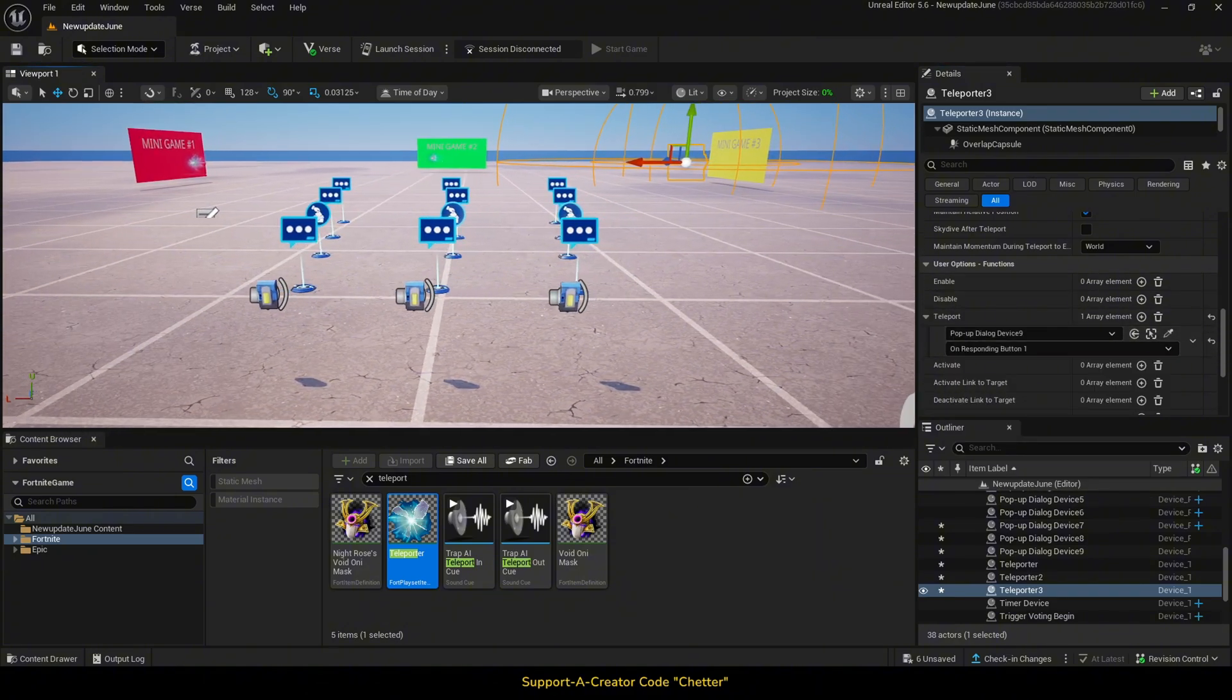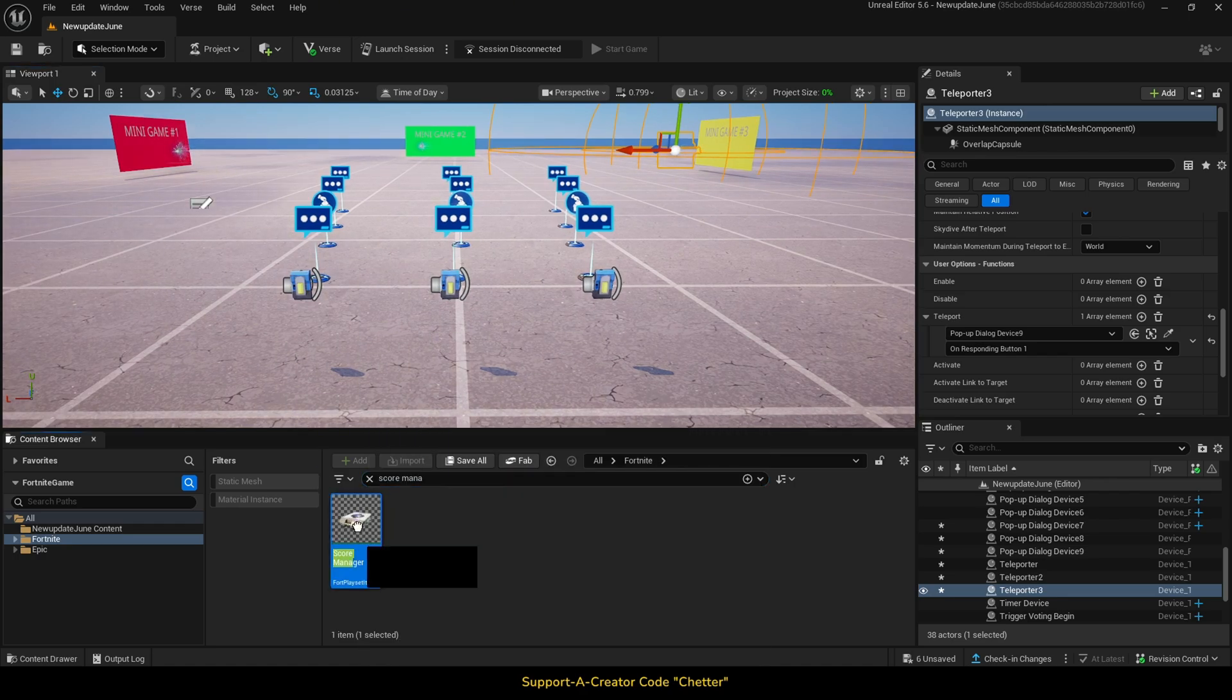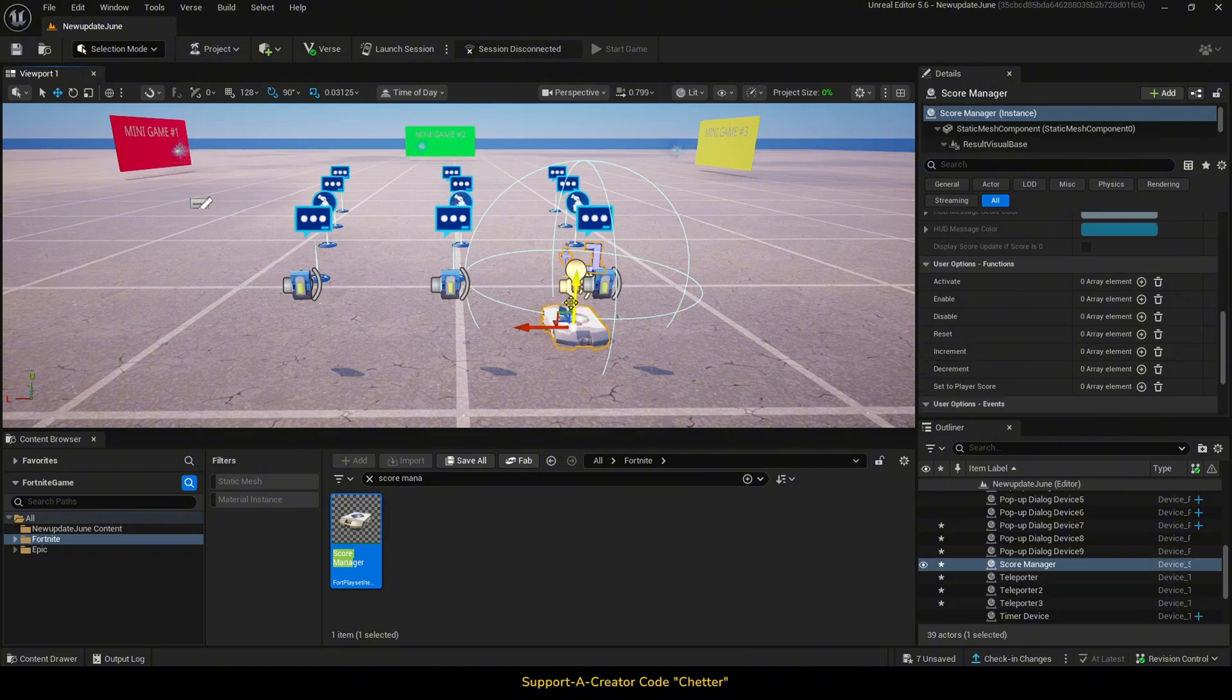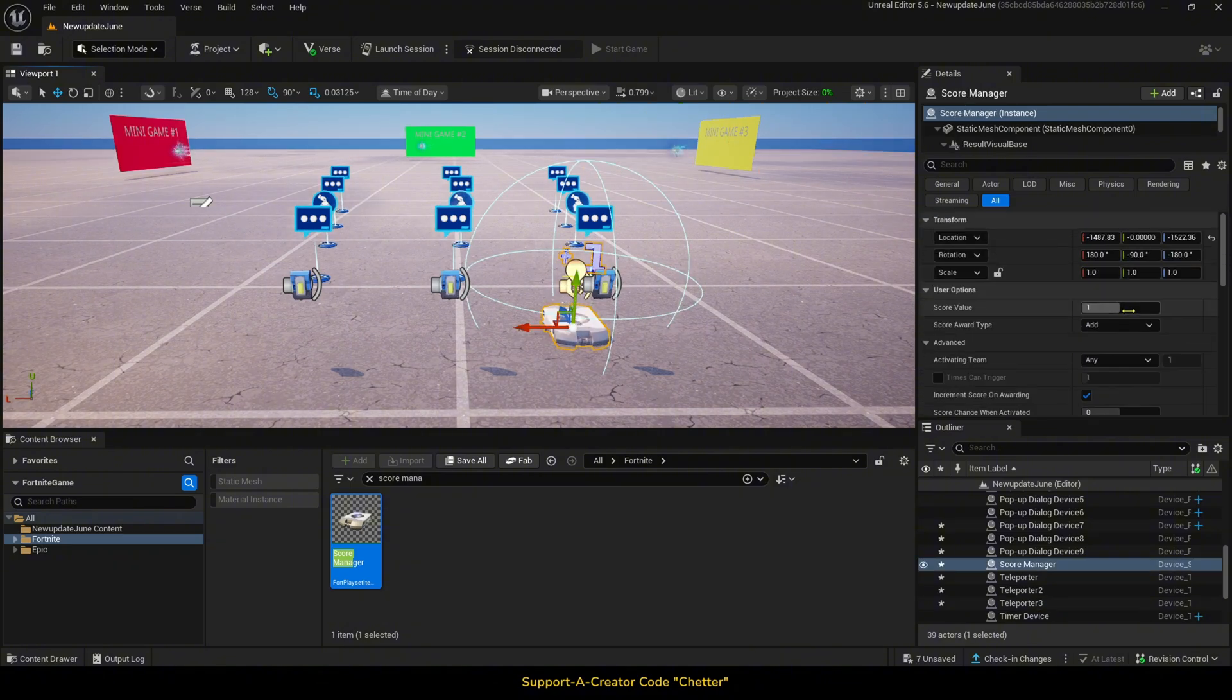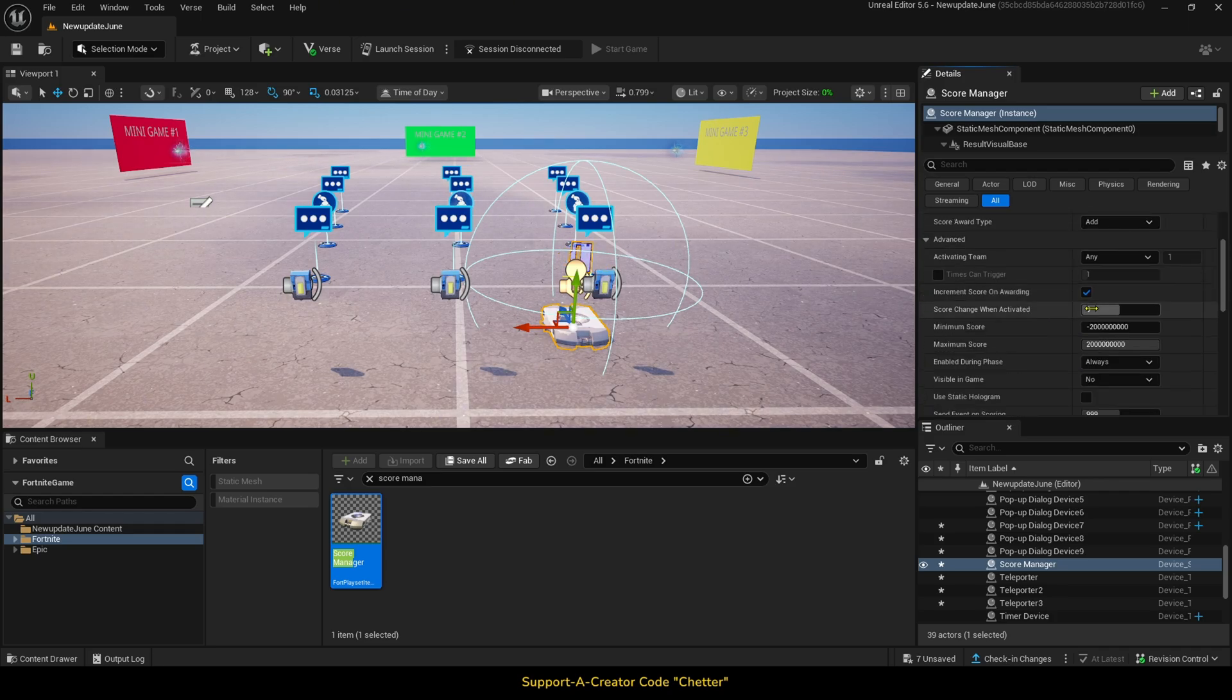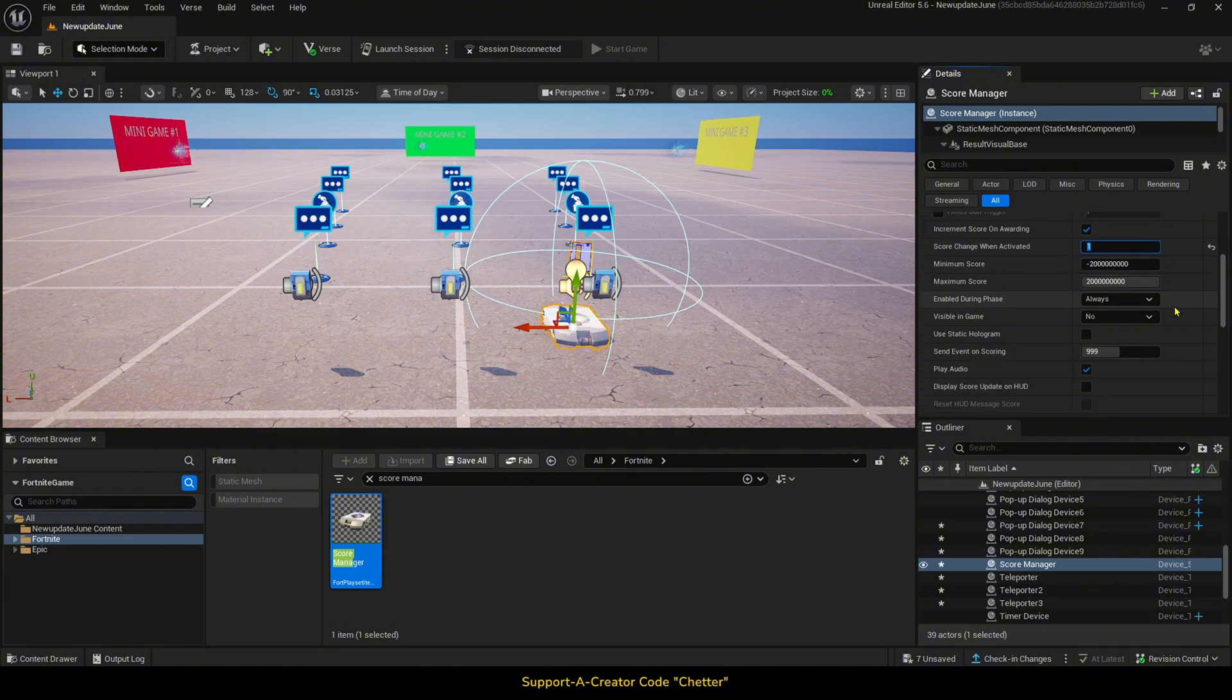Now, if you want the amount of votes to be displayed visually, it's pretty simple. You just need a score manager device, which we will set the score value to 0, then set score change when activated to 1, and change visible in-game to only number.